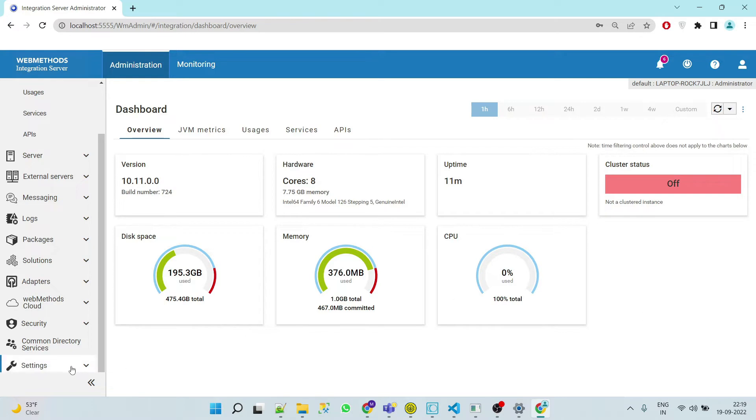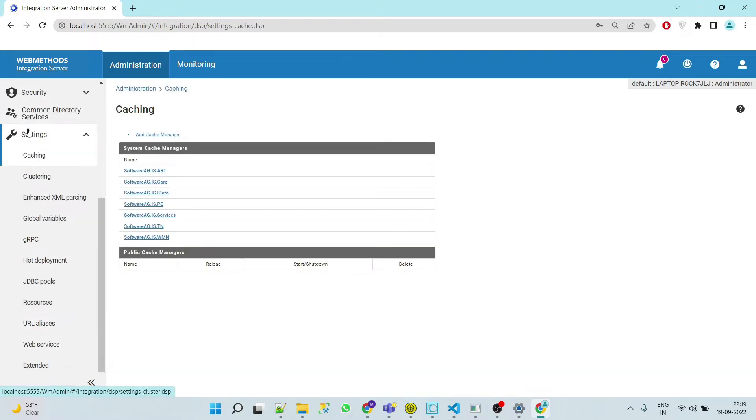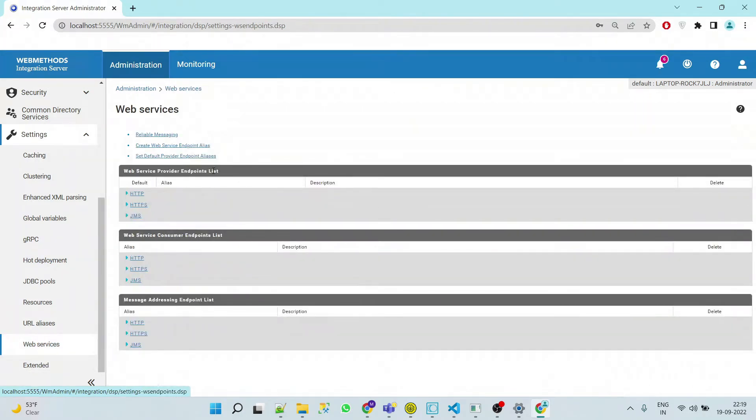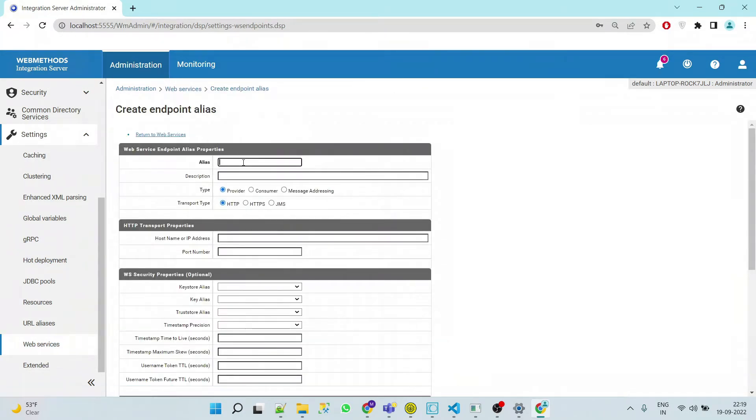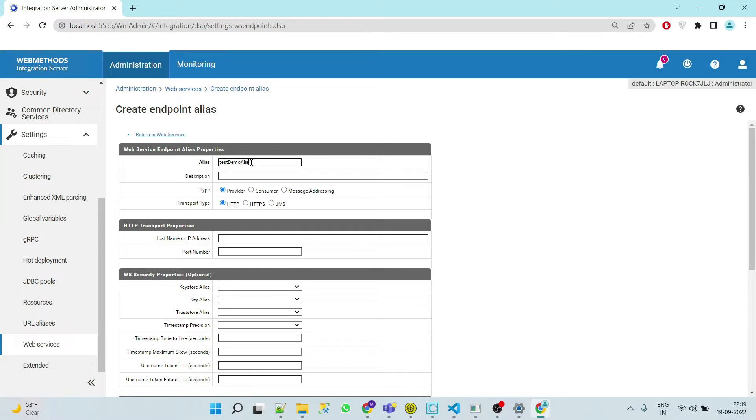Here go to Settings, go to Web Services, create web service endpoint alias. Now here we can provide any alias name which should be unique. Let's say demo and alias, and same we will copy.